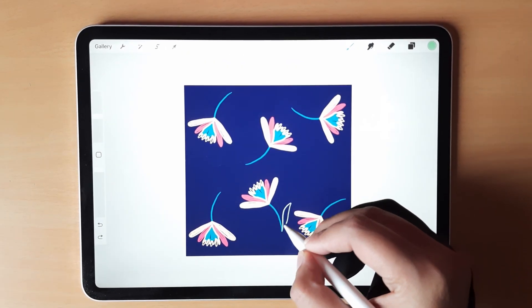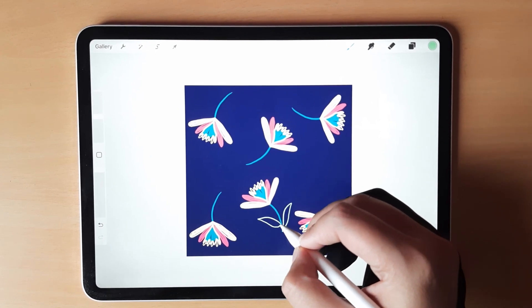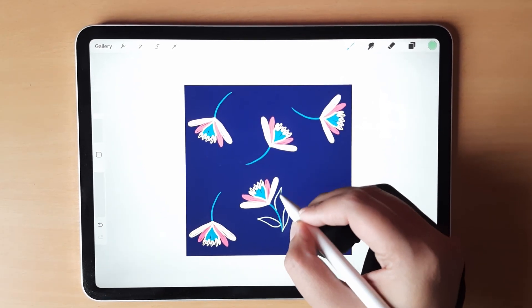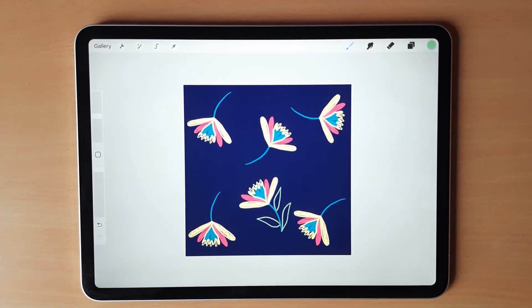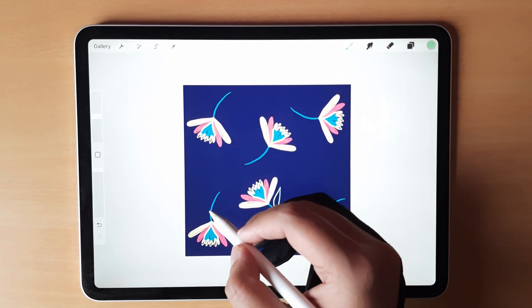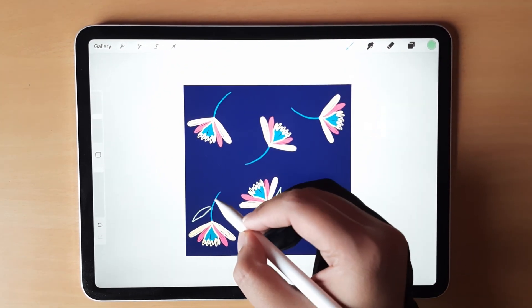Once done, choose another color such as green and just create leaves from the branches that we have created so far on the floral pattern.